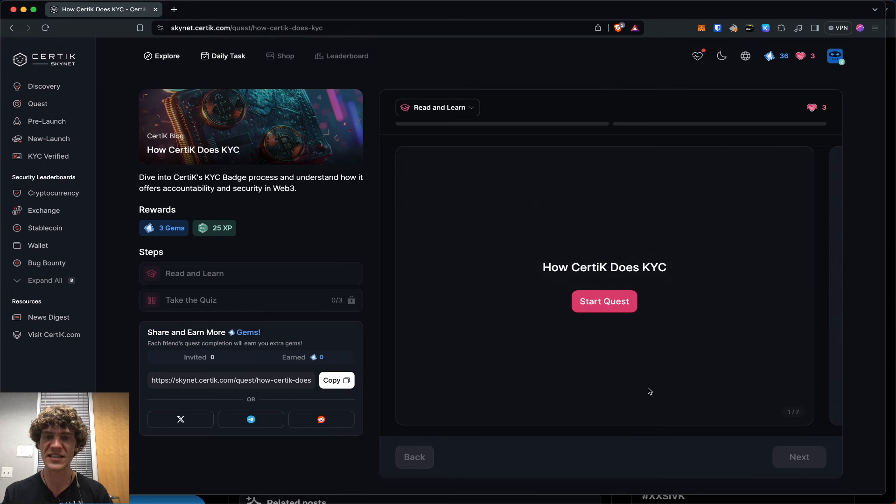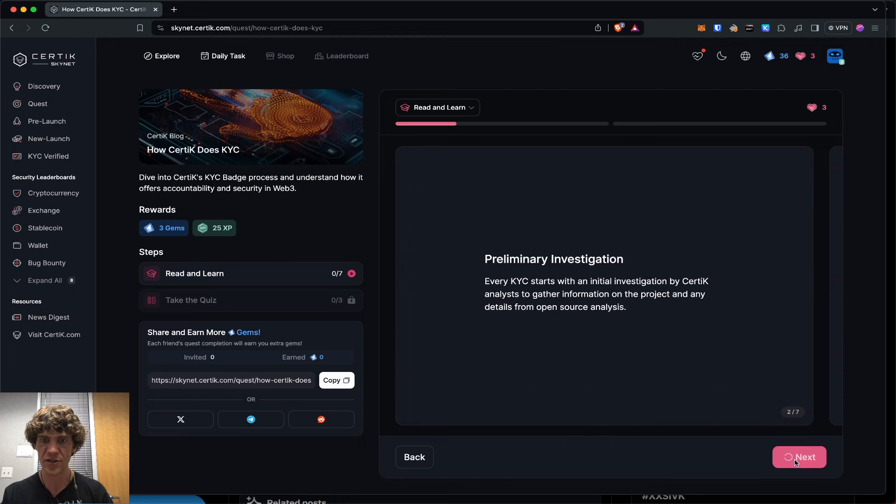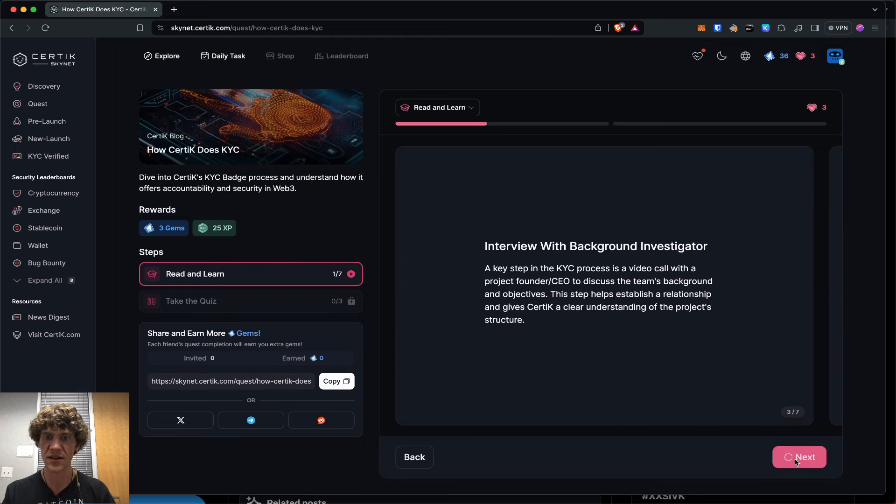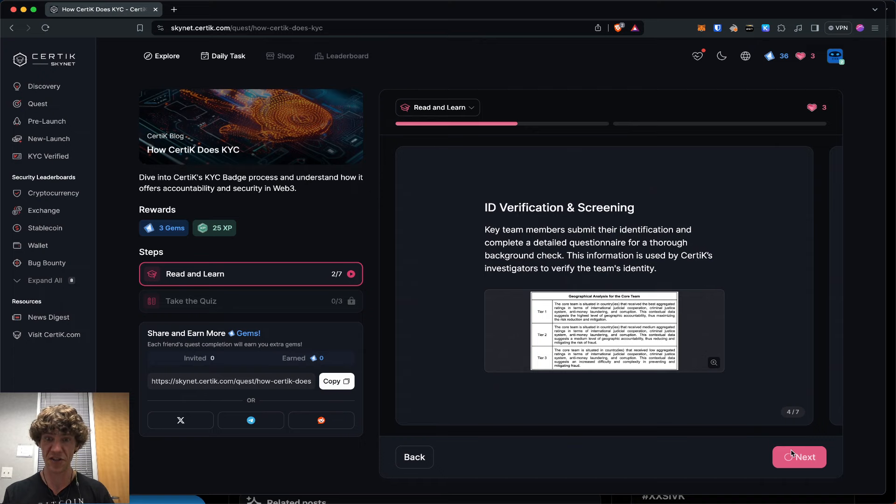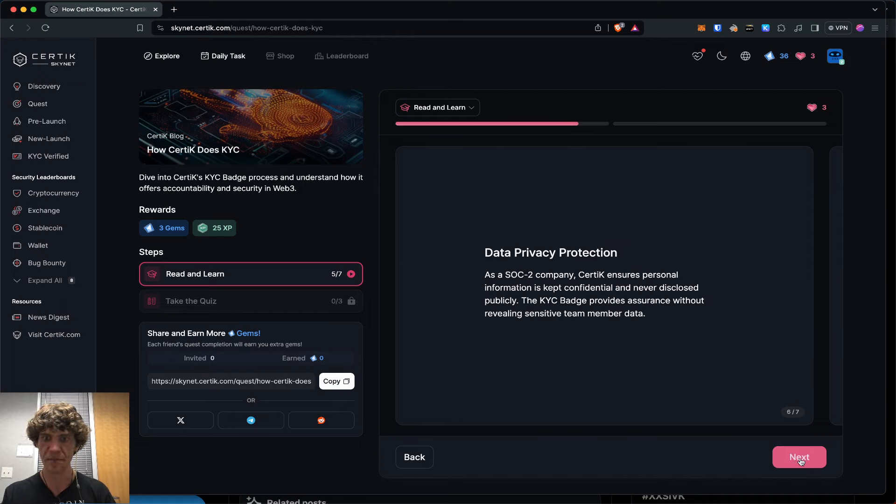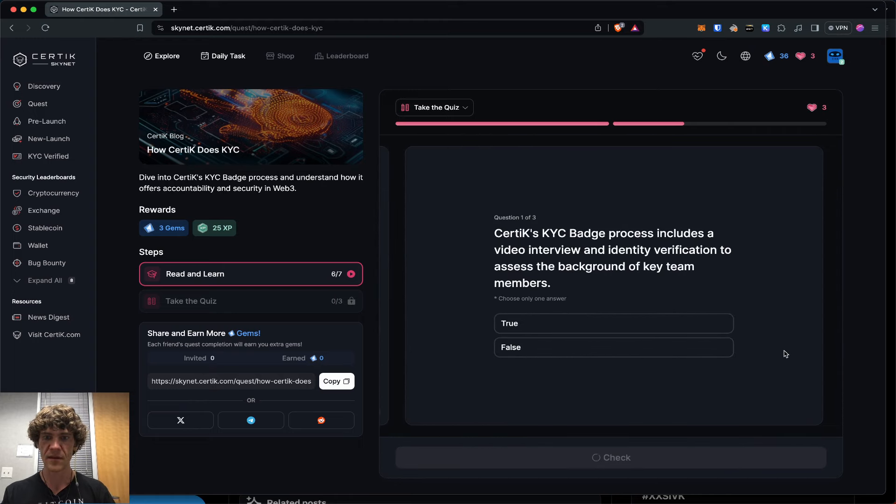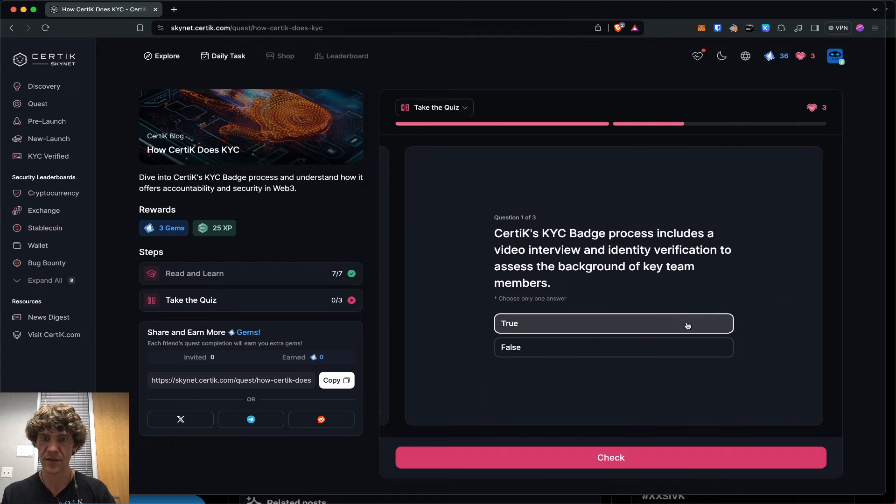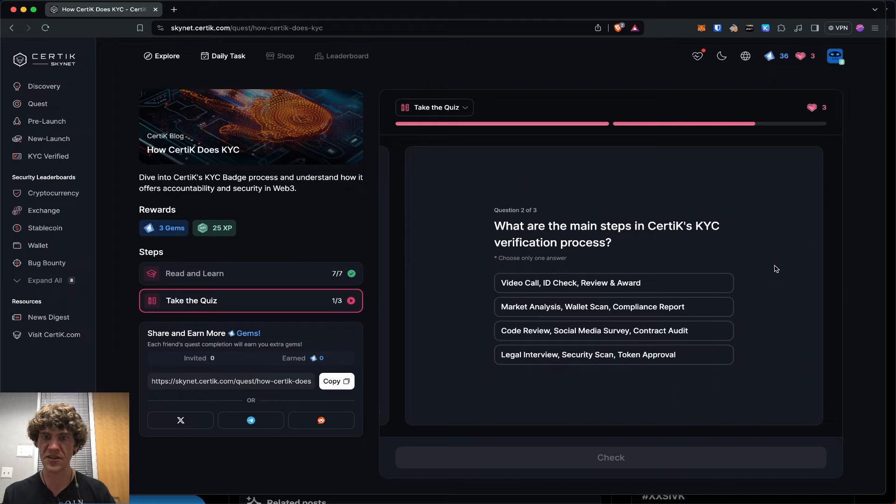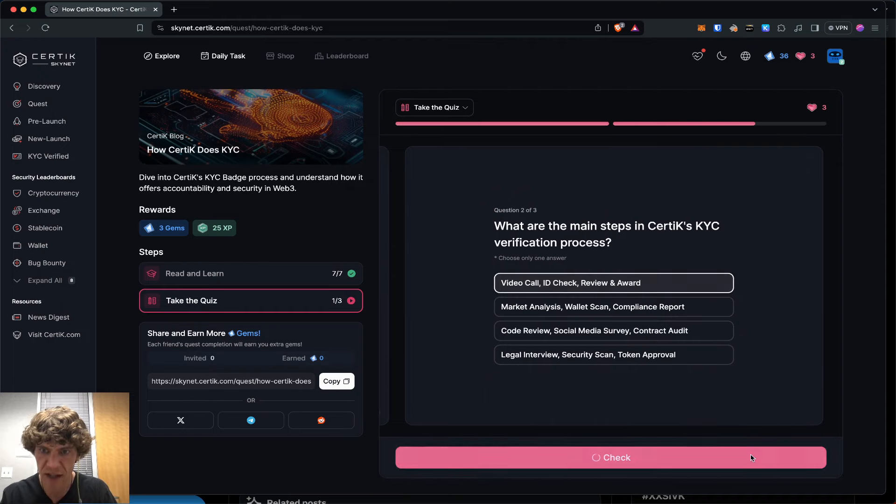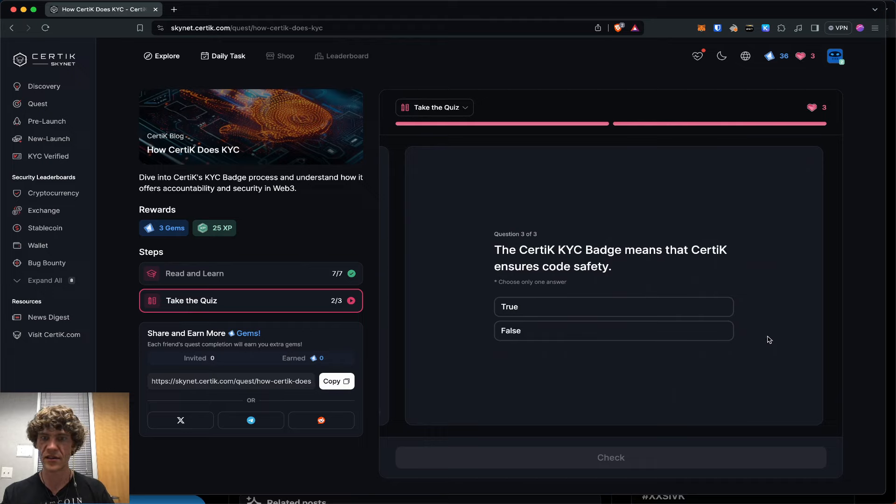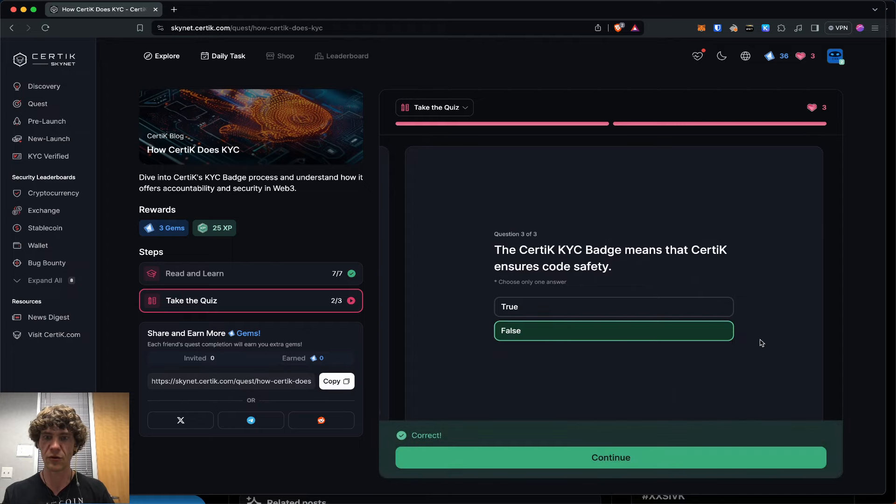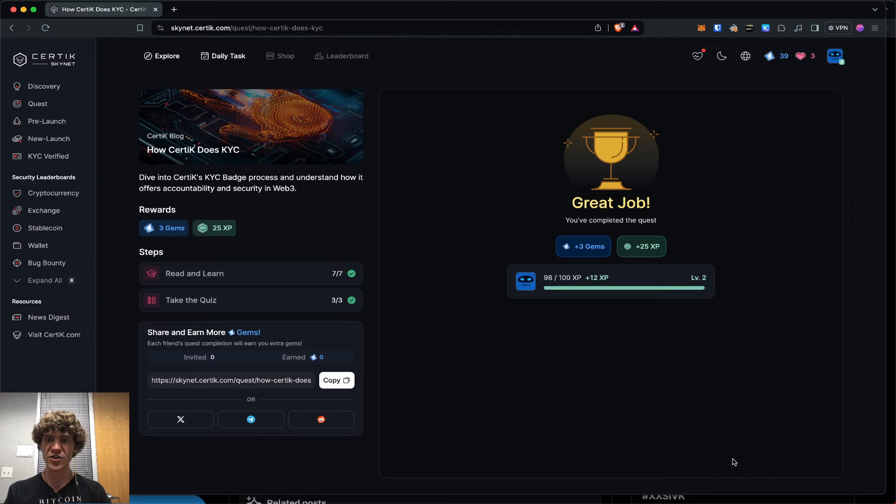How CertiK does KYC. Their KYC badge overview. Some preliminary investigation. They do a background interview with background investigator. ID verification and screening. Analysis and reward. They do a lot of in-depth stuff. CertiK's KYC badge process includes a video interview. Yes. What are the main steps in CertiK's KYC verification process? Video call, ID check, review and award. Yes. CertiK KYC badge means that CertiK ensures code safety. No, that's what we got wrong before. Great job. We made it to level three.